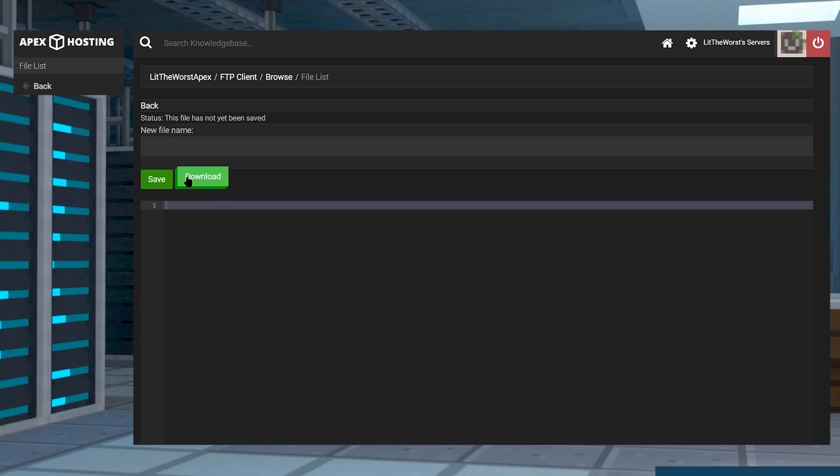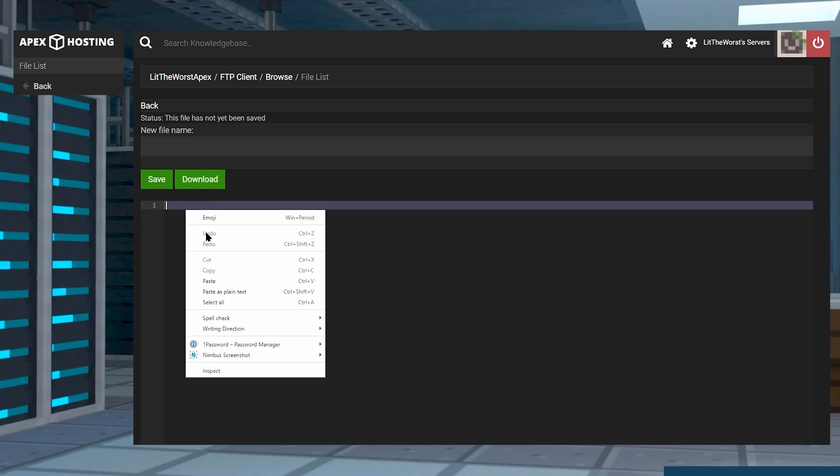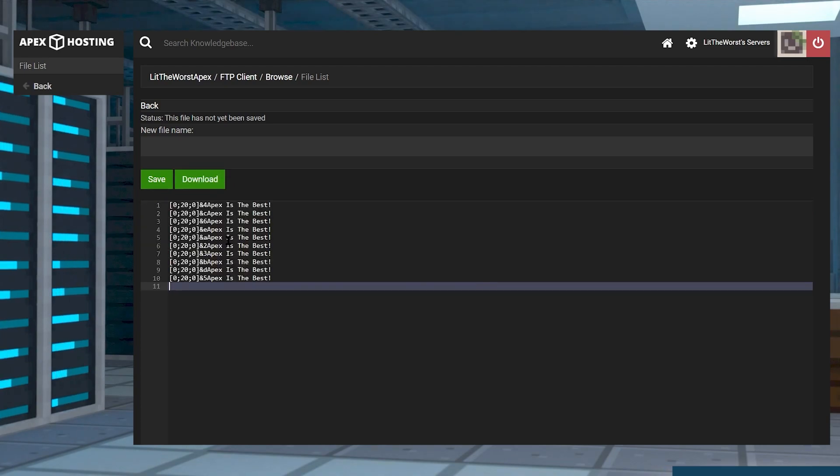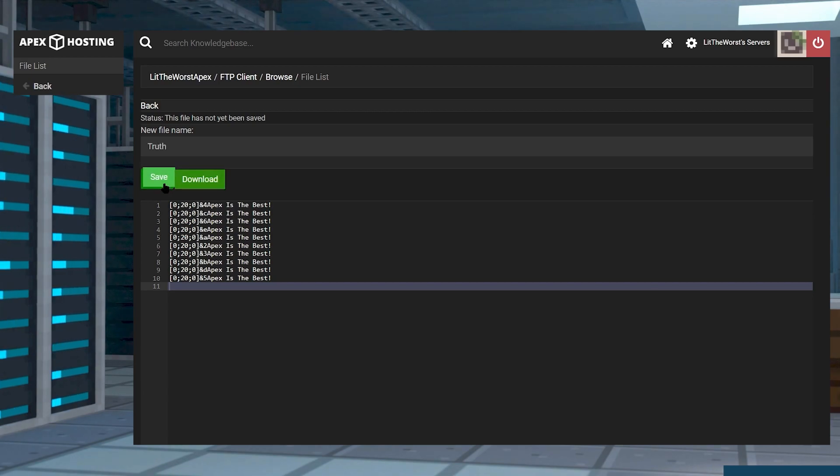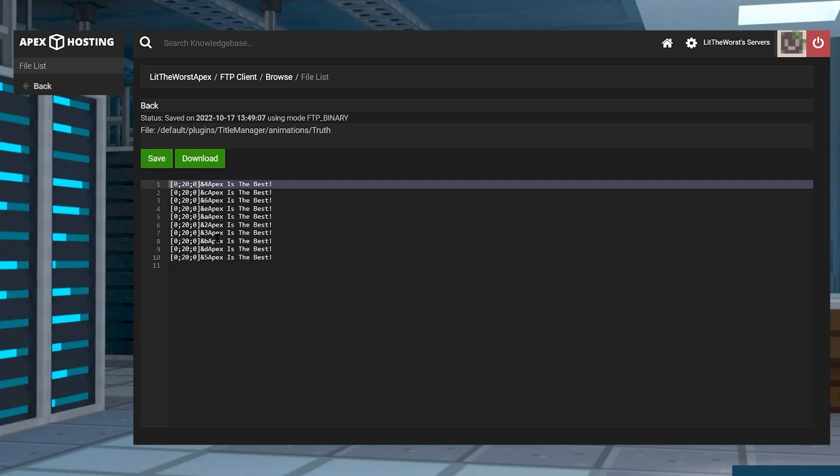Then click into the animations folder, and from here you can click on new file in the top left so that we can make the animations file. Then you can name it whatever you want and paste in your generated animation into the file. Then you can click on save.